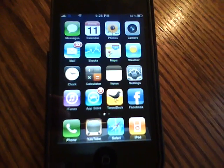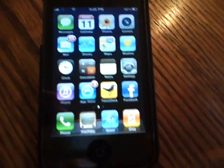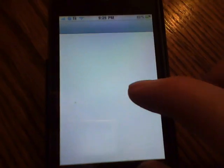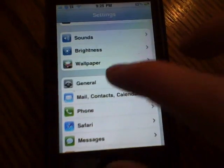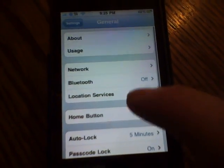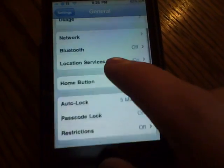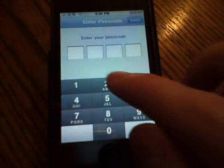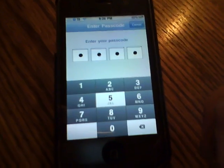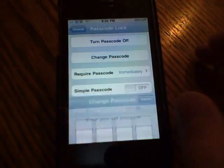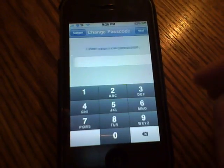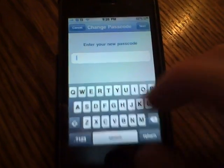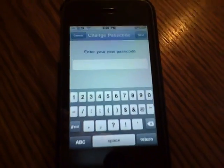The next thing is passcode locks have been improved a little bit. For people who have passcodes on their phones and prefer a more advanced or complex passcode, they now have the option to have the full keyboard as their passcode, using letters, numbers, and even characters.